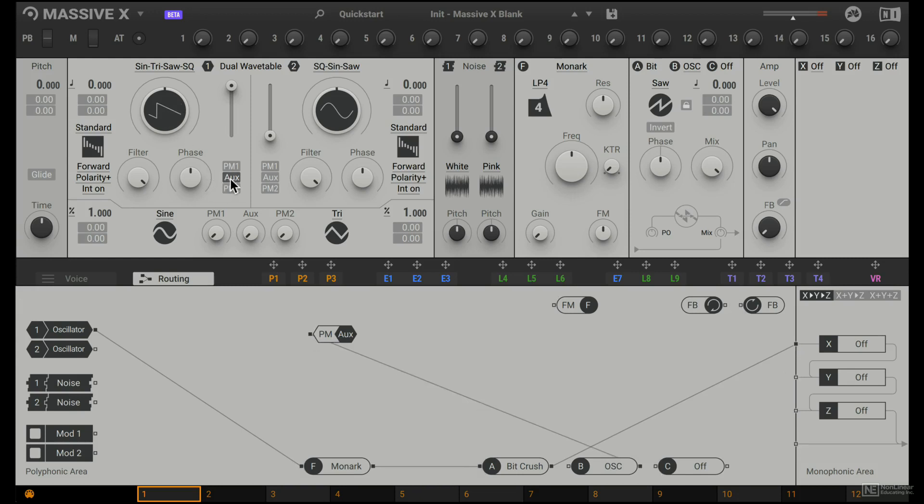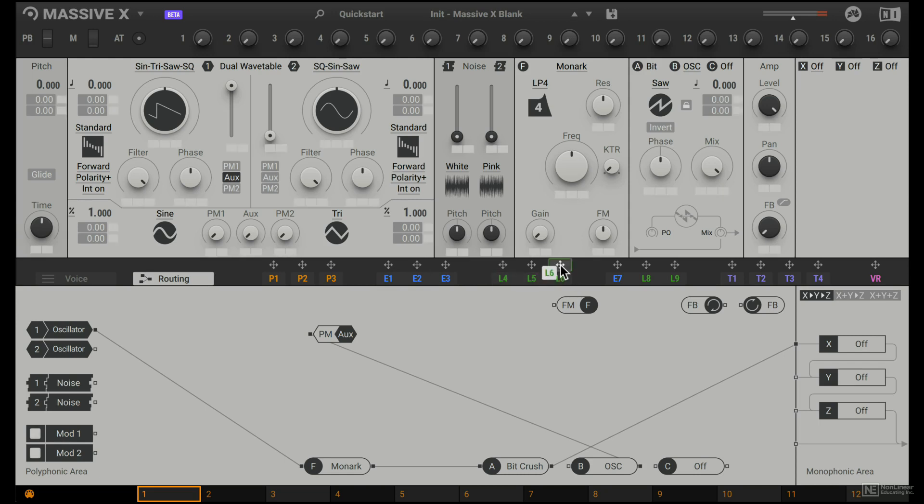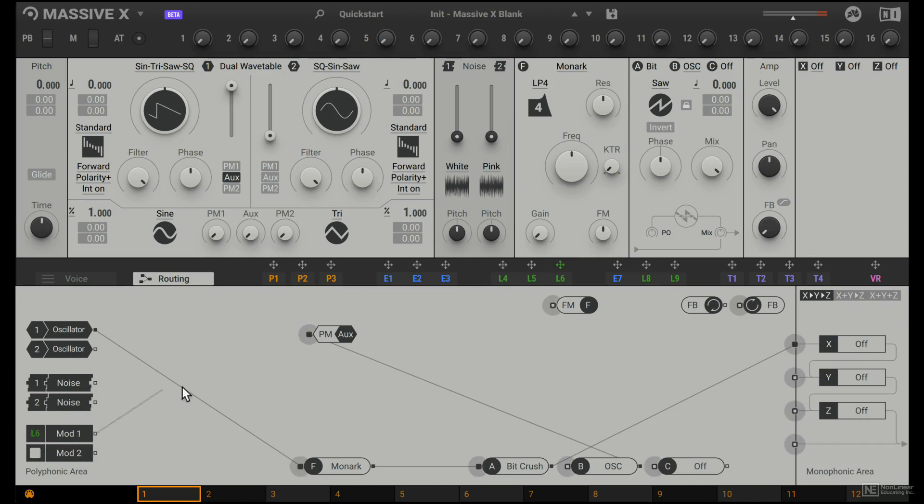Other things we can also do is to add in modulation. So let's say any of these modulators, like the LFO here, LFO 6, I can drop it to mod 1. And now the modulation is available to be connected to anything.